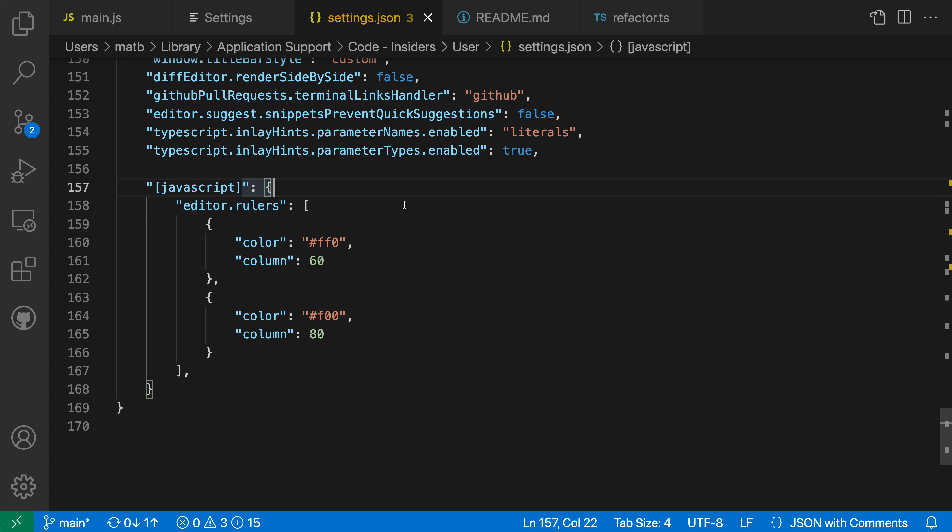Now, if I want this setting to also apply to TypeScript, one option would be to just duplicate this entire block and then change the JavaScript to TypeScript. But then I would have to maintain both of those. That's not great. So instead,